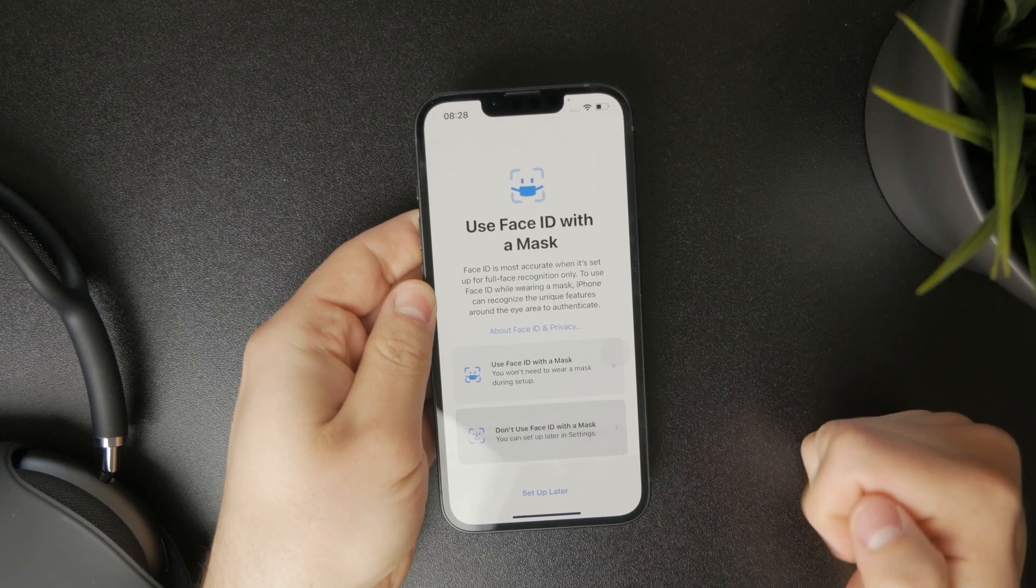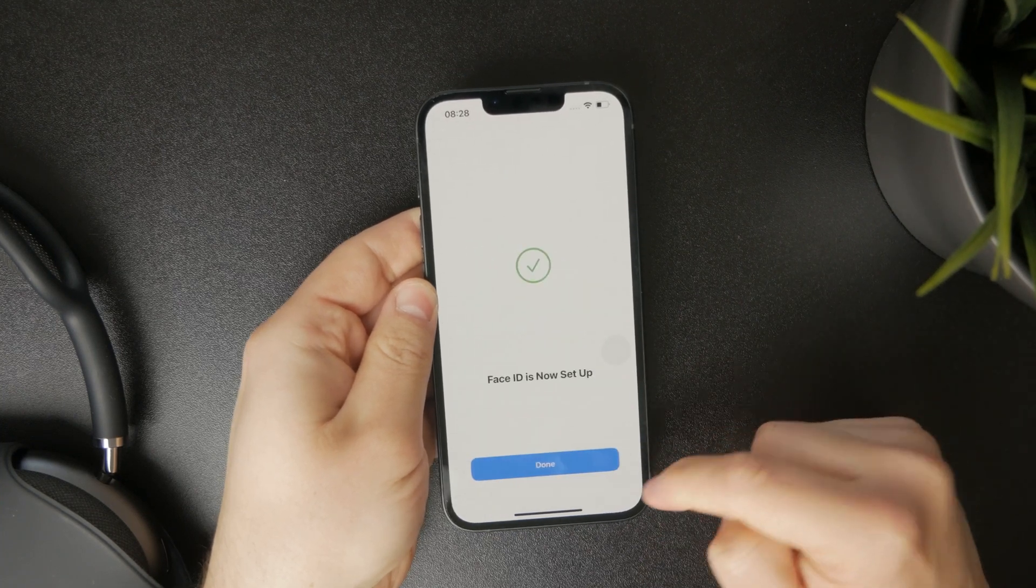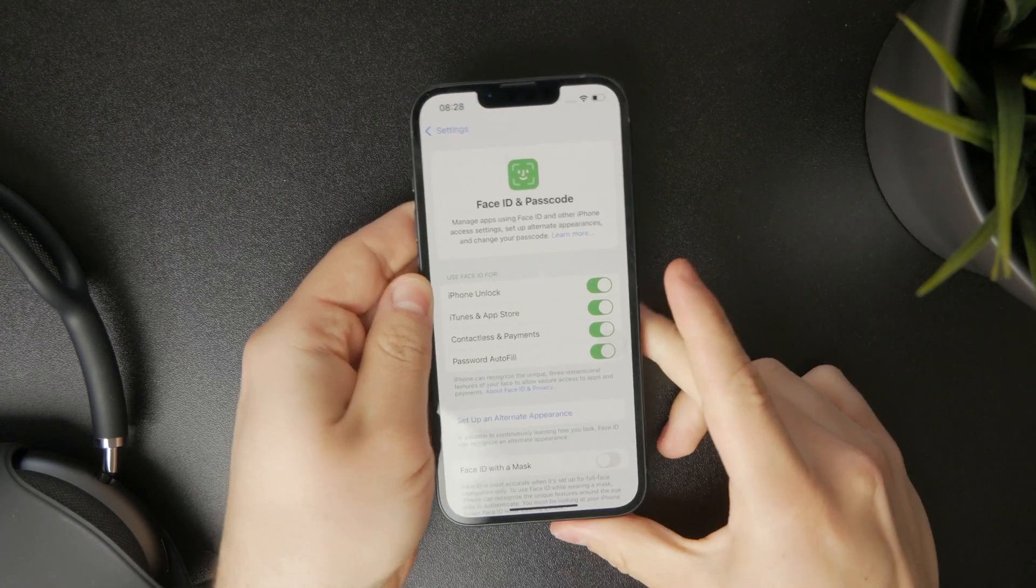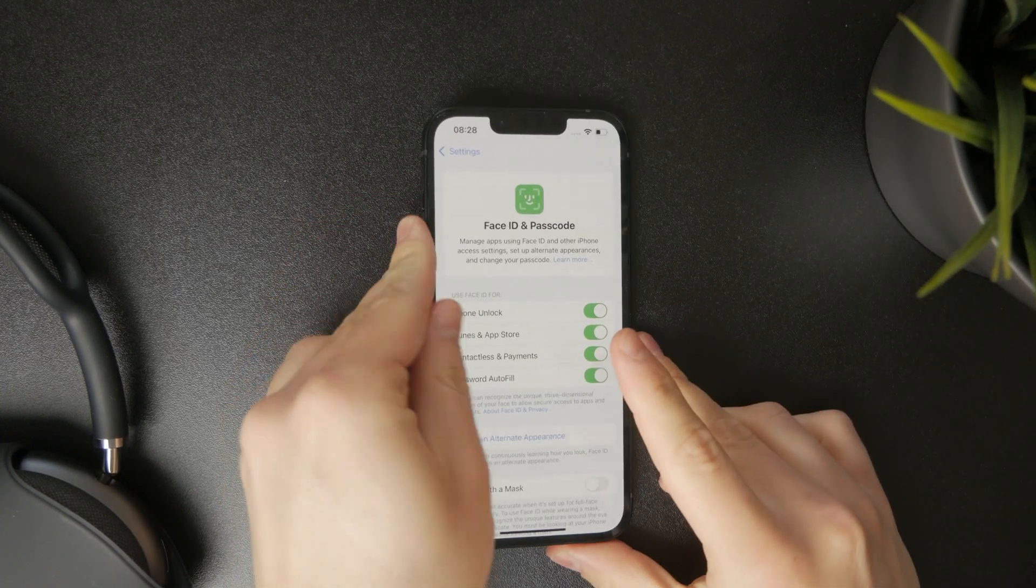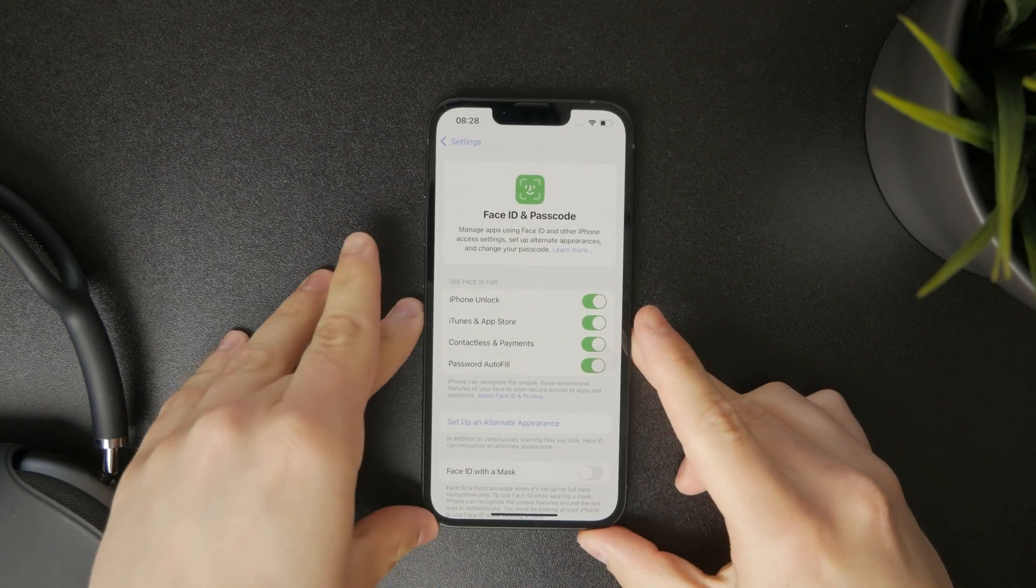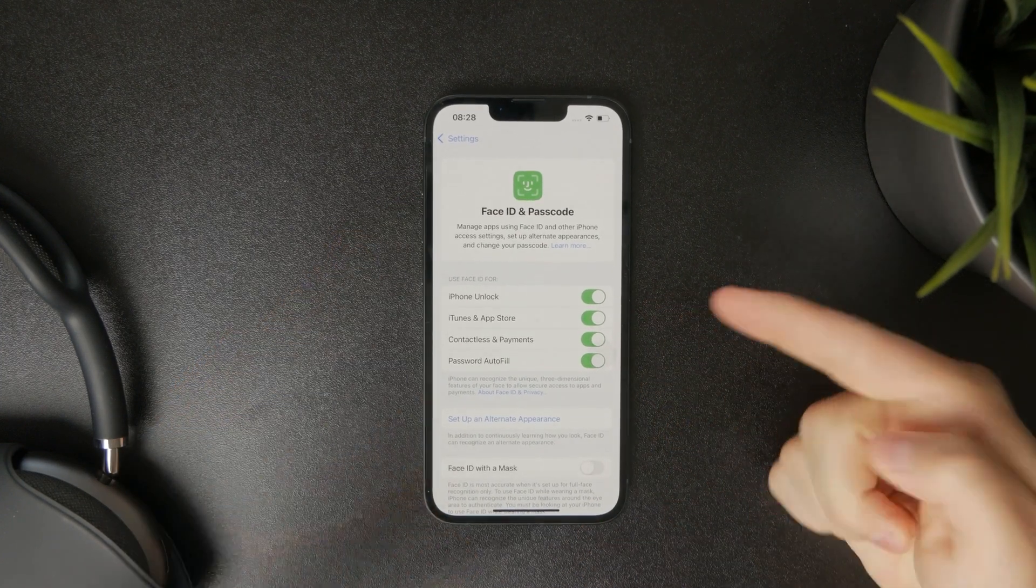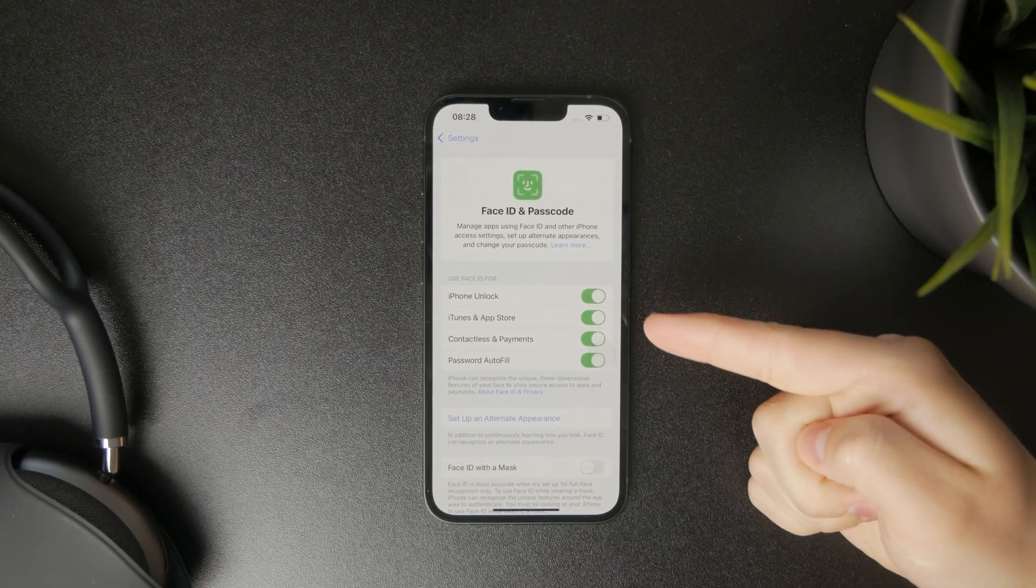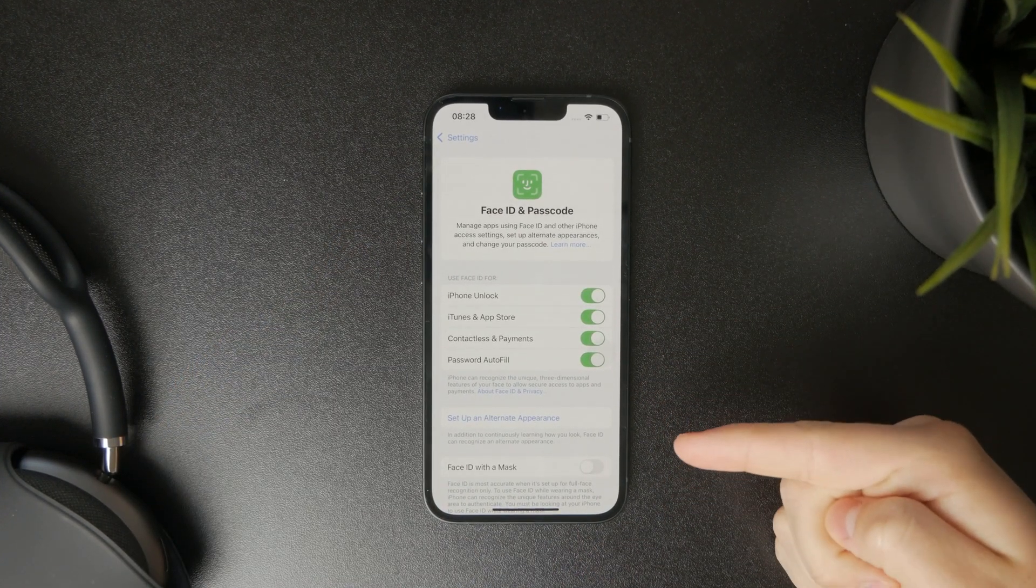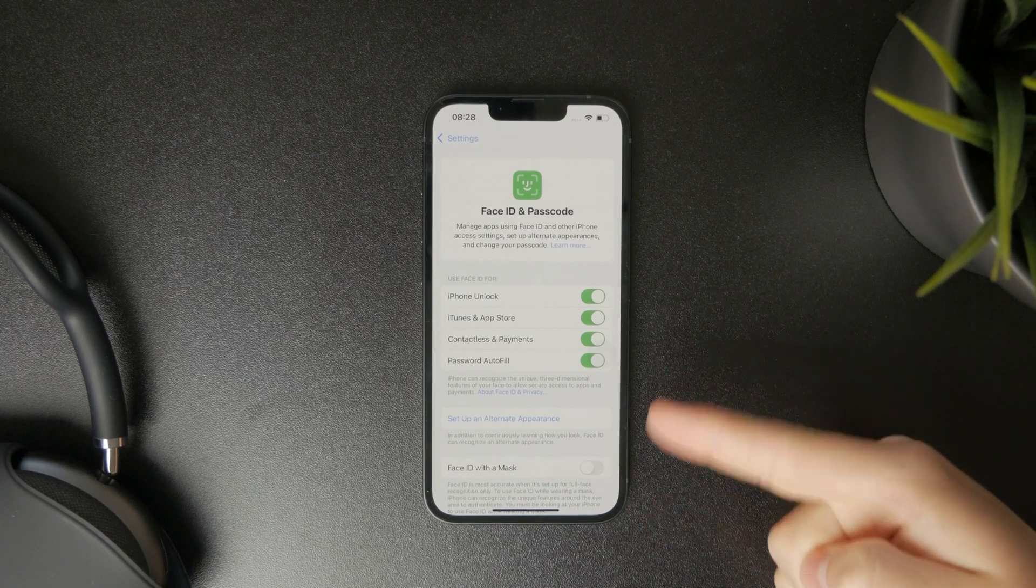You get a pop-up if you want to use it or set it up with a mask. If you don't, you can skip that and you essentially have Face ID set up on your iPhone. So it's really cool and it's just something that you can do simply like that.